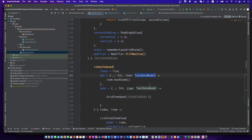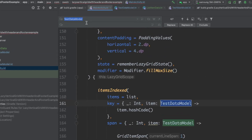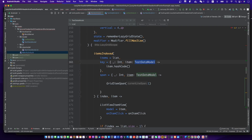Let's replace all of the testDataModel objects with the listItemData object and fix the error.